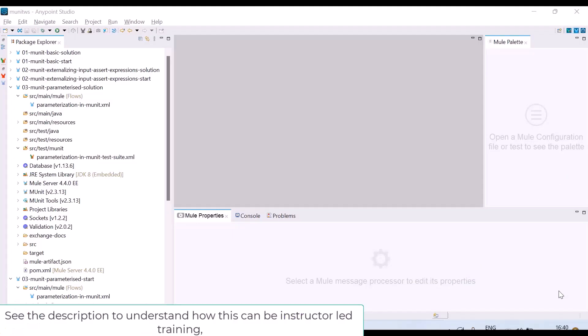Welcome back. In this lecture, we are going to understand how to write parameterized tests in MUnit. What do I mean by parameterization? Let me tell you.